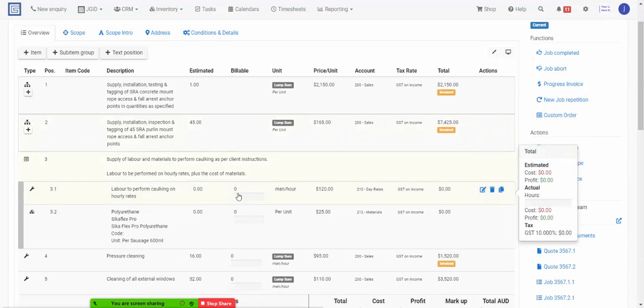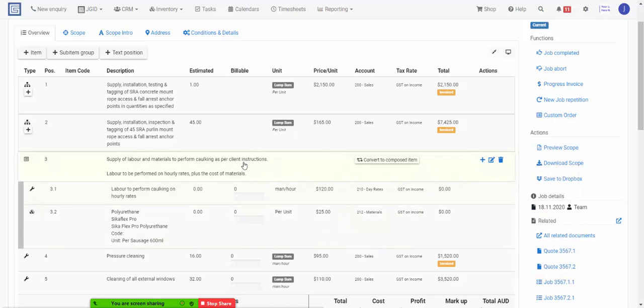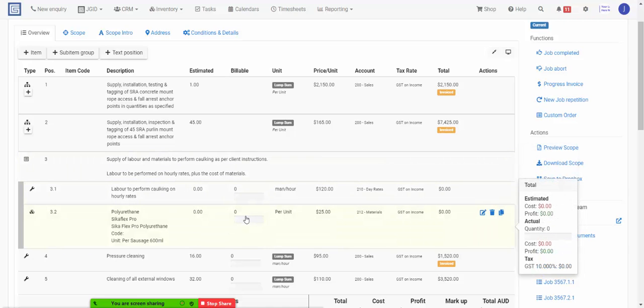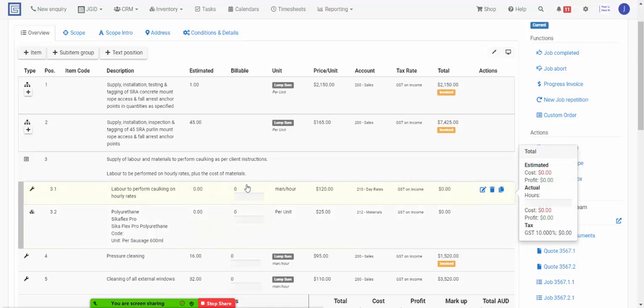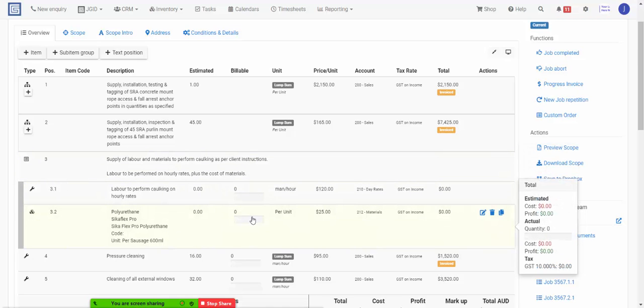If you have do and charge elements in a job, I would recommend using job repetitions to invoice them every time you finish a billing cycle, which I'll show you in the next video.